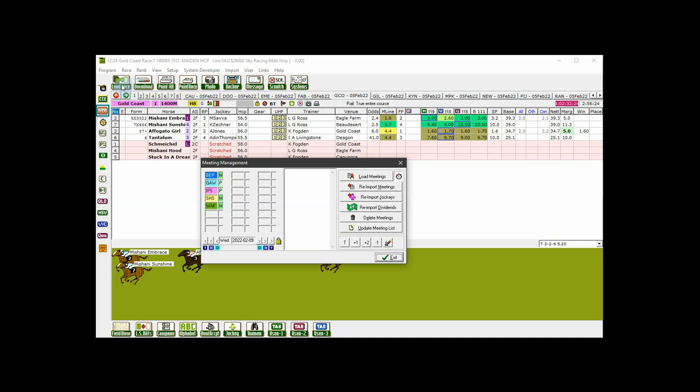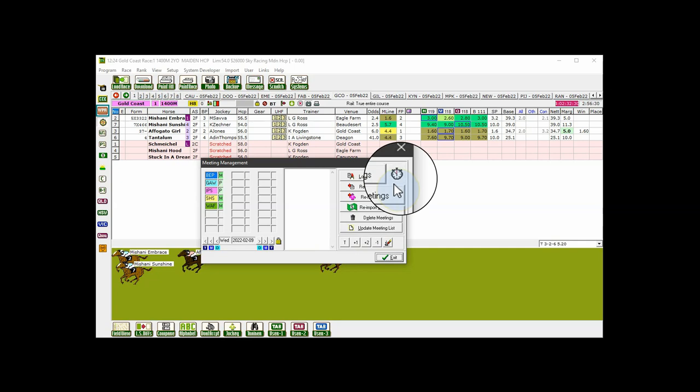Visually the difference is very subtle. But if the button is in the up position, the meetings will load by track. If the button is in the pressed or down position, meetings will load by post time.